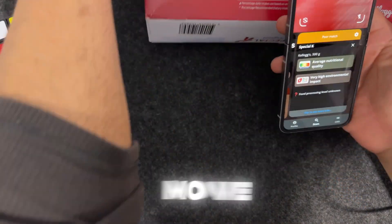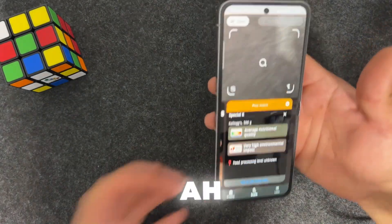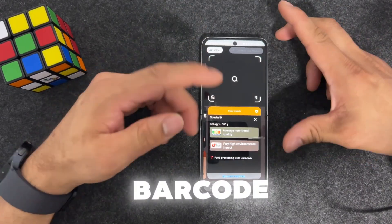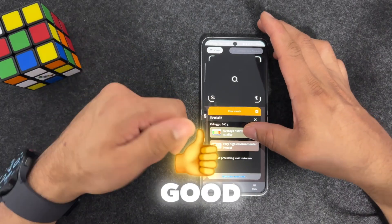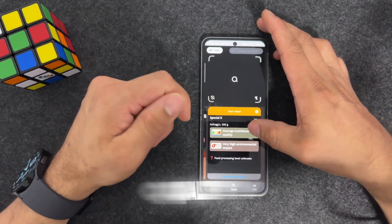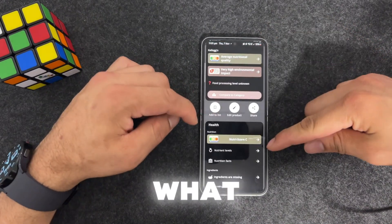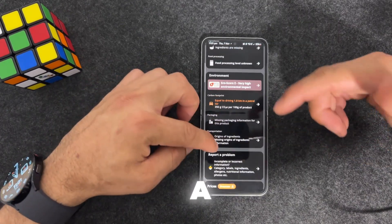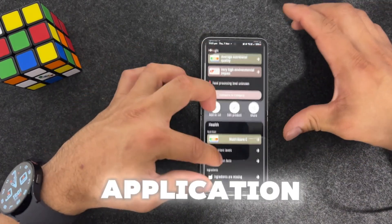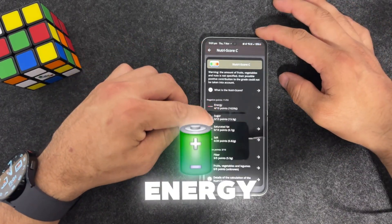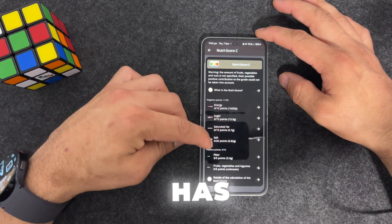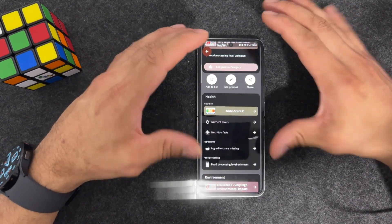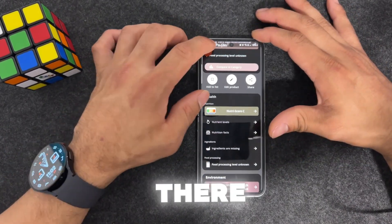For example, I'll grab a box of cereal and scan the barcode. As you scan it, you can see the results. This is Kellogg's - it identifies it by barcode and shows the environmental impact, which is pretty good. In terms of scoring, it has average nutrition quality. You can see the nutrition score, nutrition facts, ingredients, food processing level, energy content, sugar content, saturated fat, salt, fiber, and fruit nutrients.